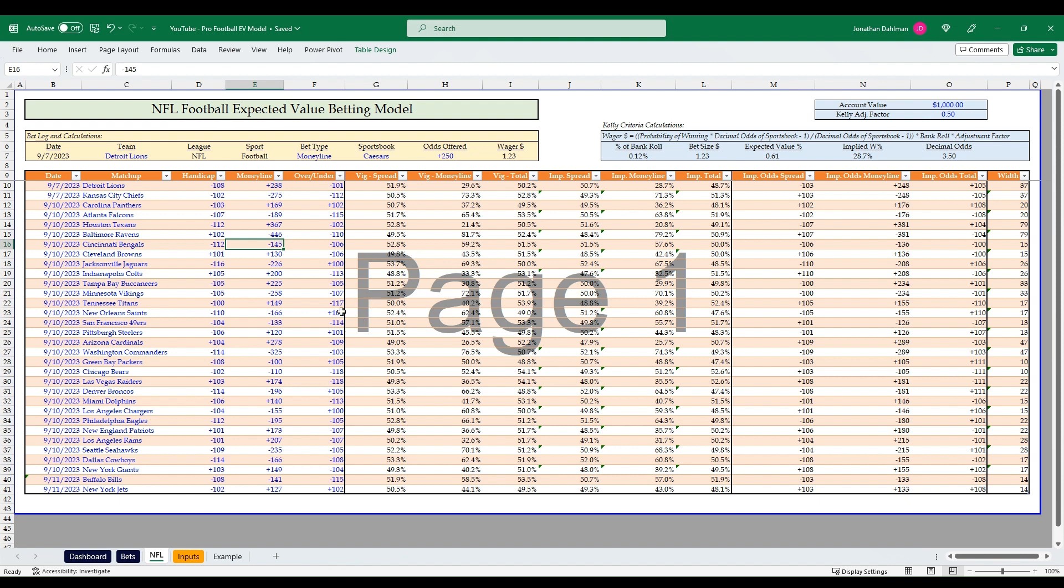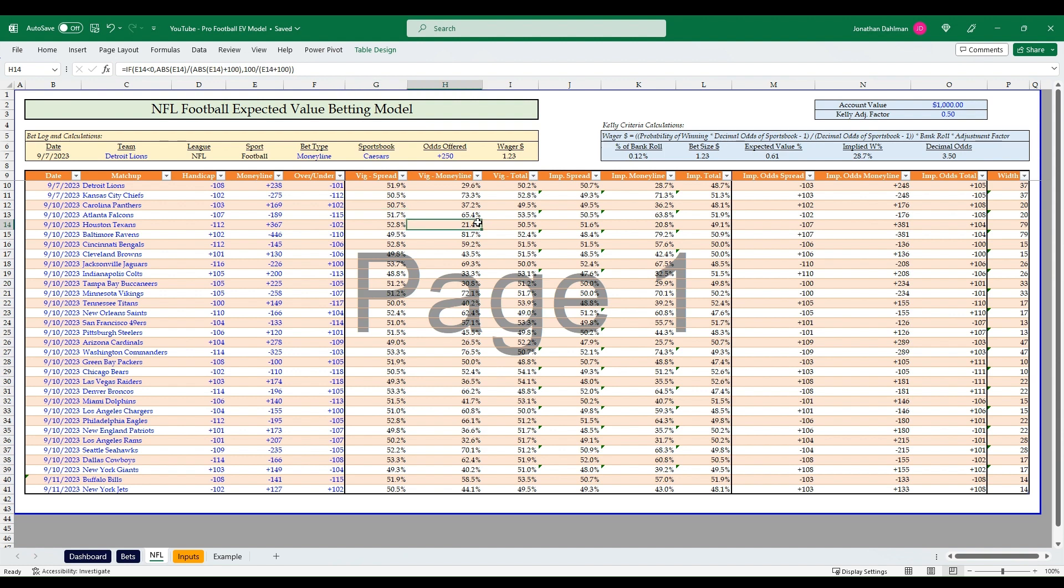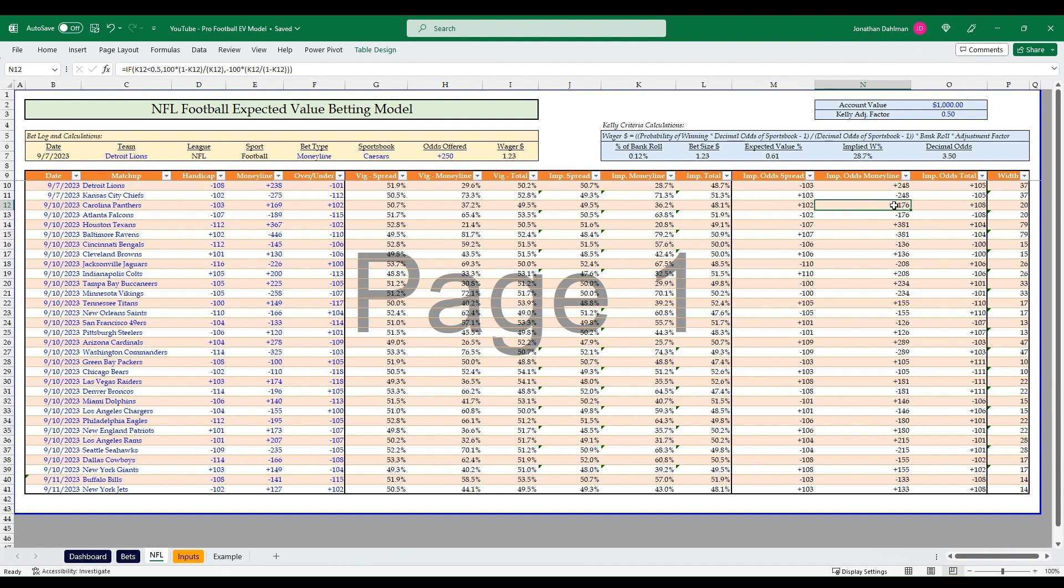At a high level, the model takes the matchups for the spread, the money line, and the totals from Pinnacle and inputs those odds. Then we convert those odds to percentages that include the VIG. Then we take out that VIG amount to get our implied percentages for the spread, the money line, and the total. We'll convert those implied percentages to American odds, and these odds will be our break-even odds to see if there's any sportsbook offering longer odds than these.